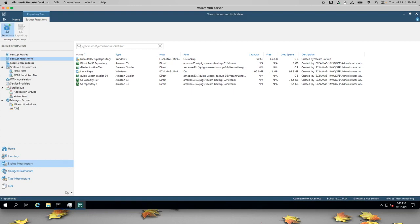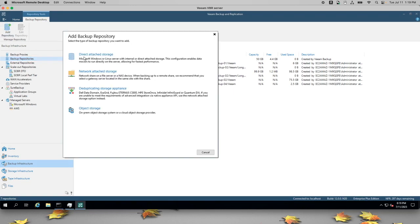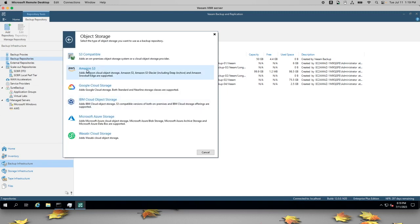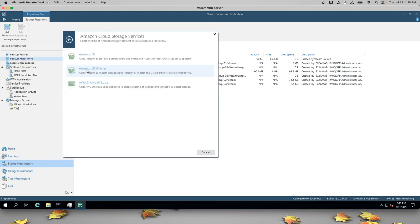Let's add another repository. We'll select Object Storage and Amazon S3. We'll also select S3 at this step.